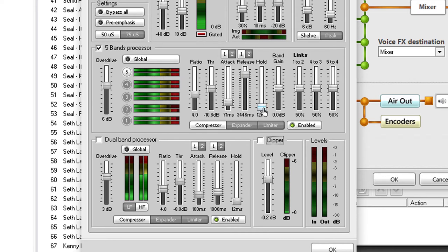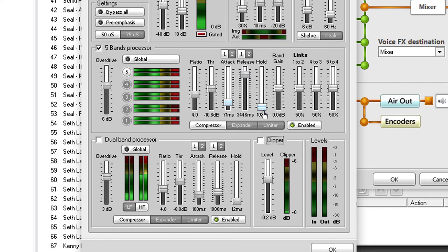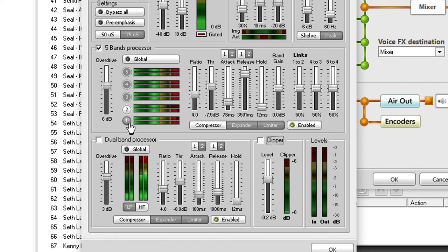So I'm going to bring those up. The hold, what that does is when the band has responded, it puts a small hold in place before it begins its release time. So you can say if something comes in, it'll go bang, and it'll drop the level down, and then it'll hold for 500 milliseconds as I've got it set, and then it'll begin this release time. But no need to use that because a release time of three and a half seconds is sufficient. So we'll just leave that down at 12 milliseconds. And I think that's probably pretty good. Bang gain's fine.